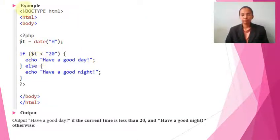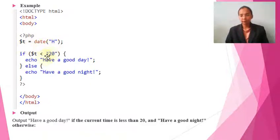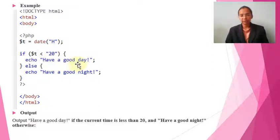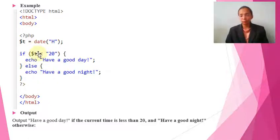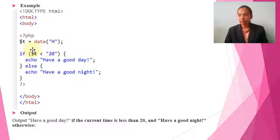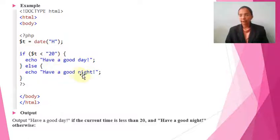Here we have the HTML tag, body tag, and PHP. The date data type is used for the date; the variable T holds the current hours — same as before. The condition is: if the timing is less than 20, the message 'Have a good day' should appear. But if it is 22 (10 PM), the condition is not satisfied and execution jumps directly to 'Good Night'.